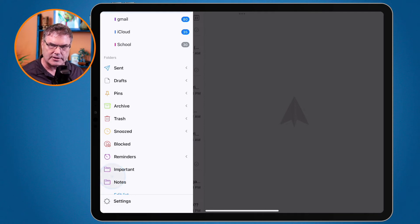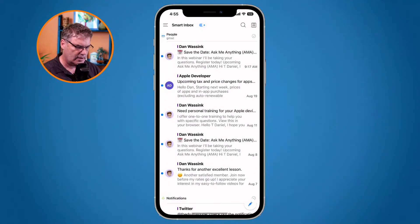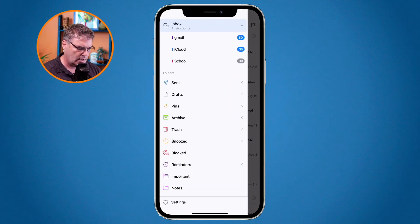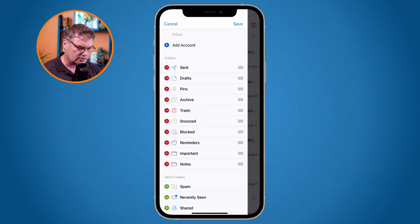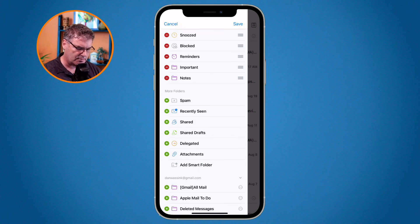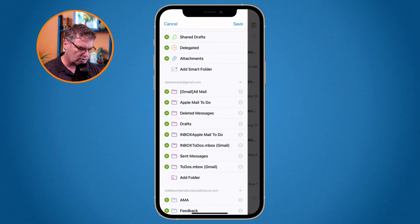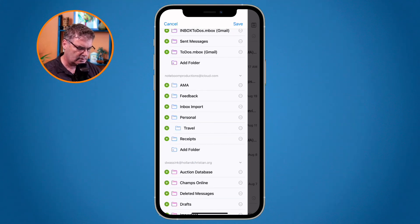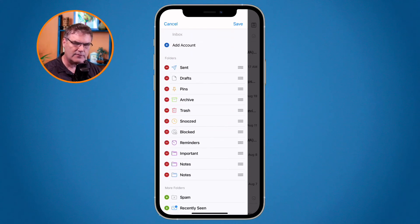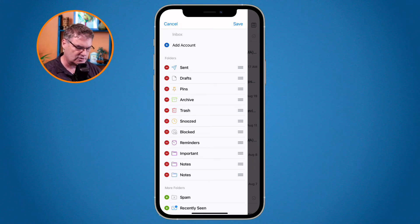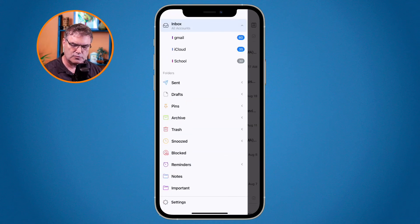The iPhone basically works the same way as the iPad. I need to tap on the three lines in the upper left-hand corner, then swipe up and again you're going to see Edit List. When I tap on Edit List, I can see all of my favorite folders at the top and more folders at the bottom. All I have to do is tap on the green plus. Let's go with Notes — now it moved it from the More area to my favorites. We have two Notes folders here from two different accounts. It does synchronize across all your different devices, so when I tap Save, it's going to update those folders on my other devices.